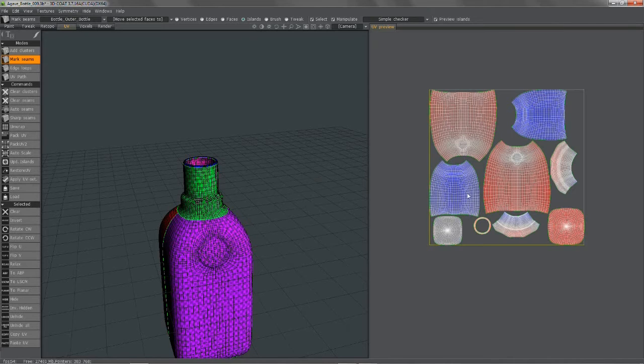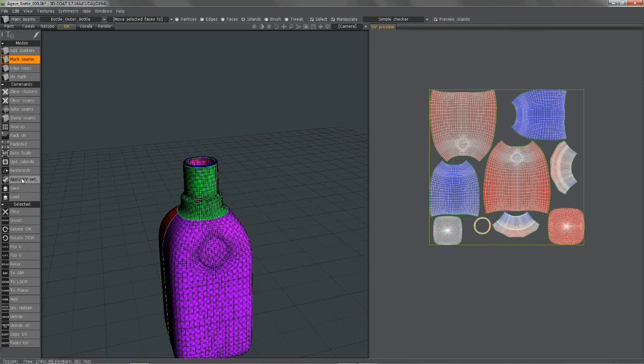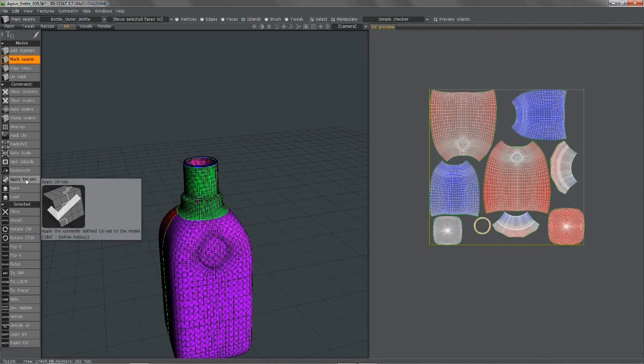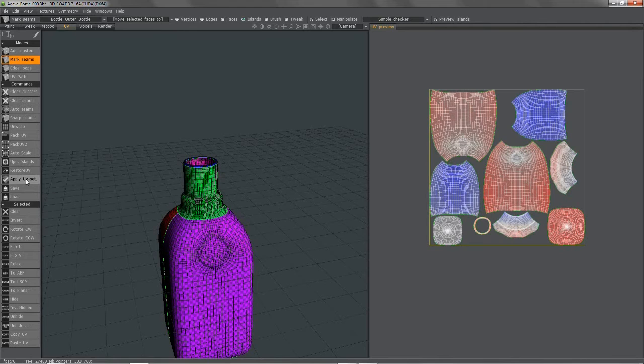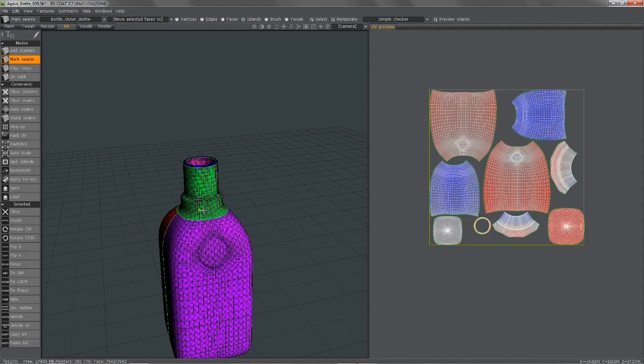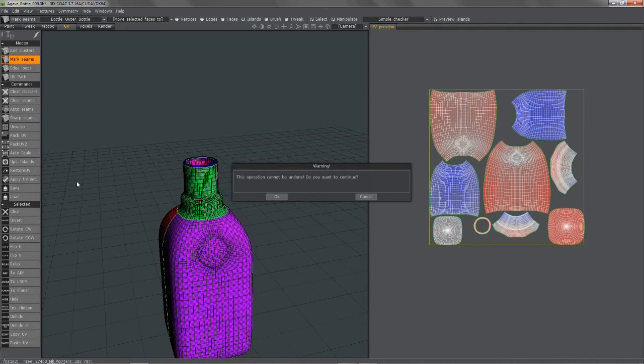Okay, so as you can see, the arrangement is quite different. So now what I want to do is hit apply UV set. This is kind of like a final confirmation to tell 3D Coat that I indeed want to apply these changes. I'm going to hit apply UV set.